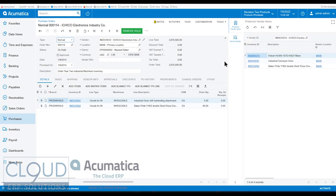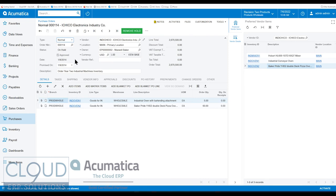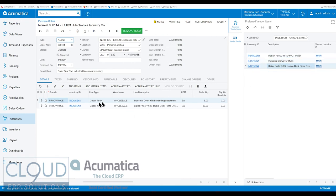So if we click on preferred vendor items, we can see that this vendor, these are the items we normally get from this vendor. So as we're creating a purchase order, this information can be useful because we can maybe think about some of the other items that aren't on here yet, but that maybe we want to get. Maybe this mixer, for example.